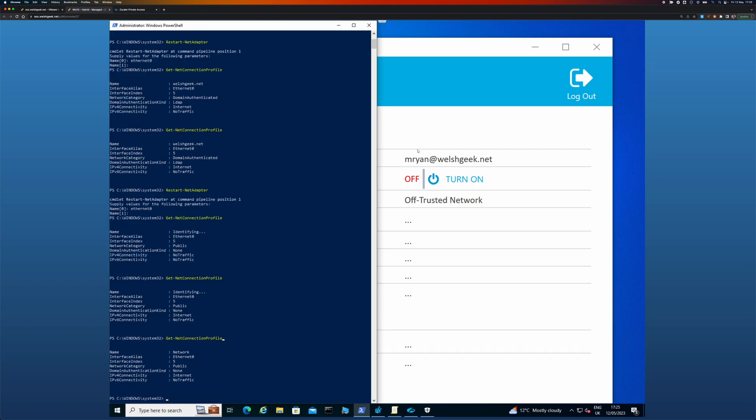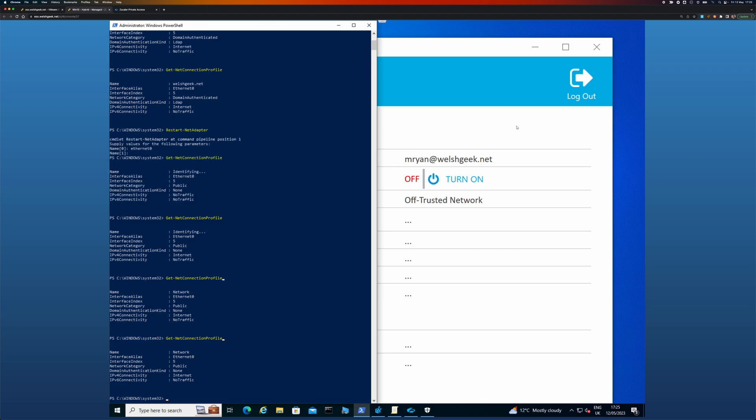So it's important to remember that Windows only re-evaluates this when there is a network change. Ordinarily, your laptop will come out of hibernation, ZPA will come up, ZIA will come up. That is enough of a network change anyway. It's come out of hibernation or you've changed Wi-Fi adapters for Windows to re-evaluate.